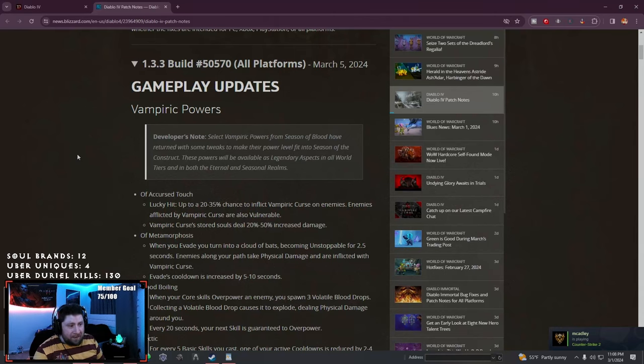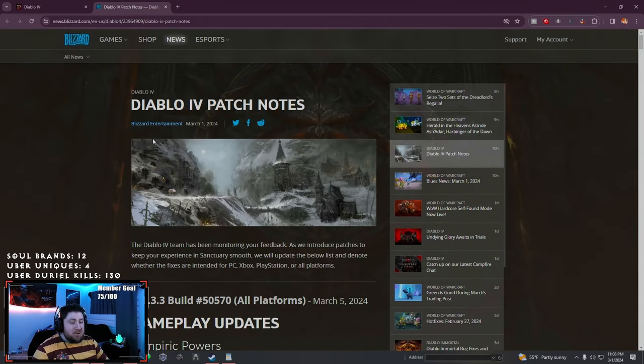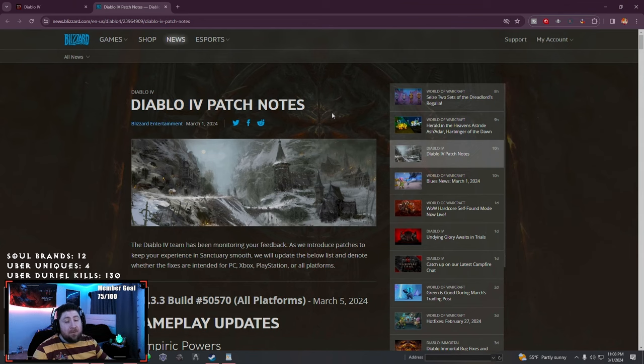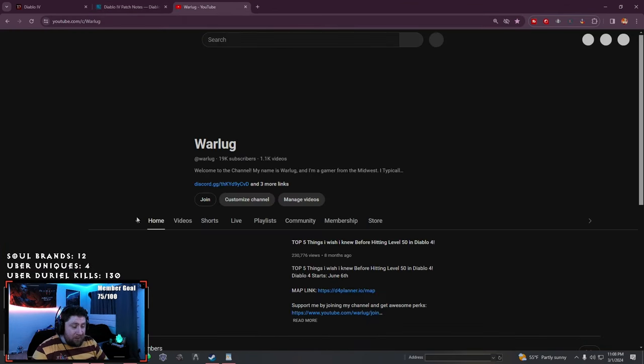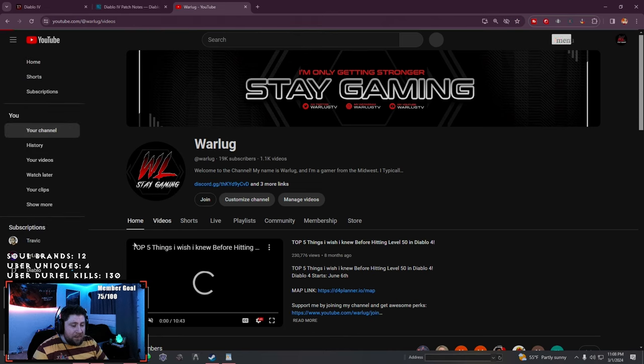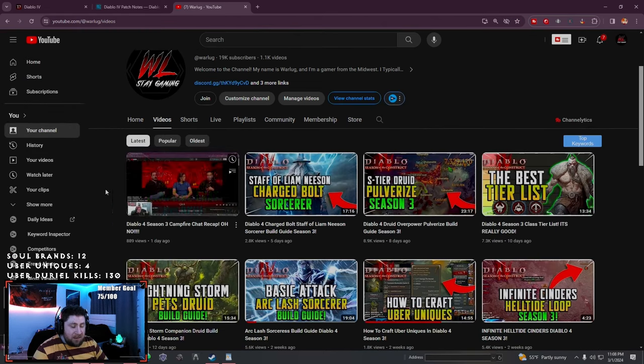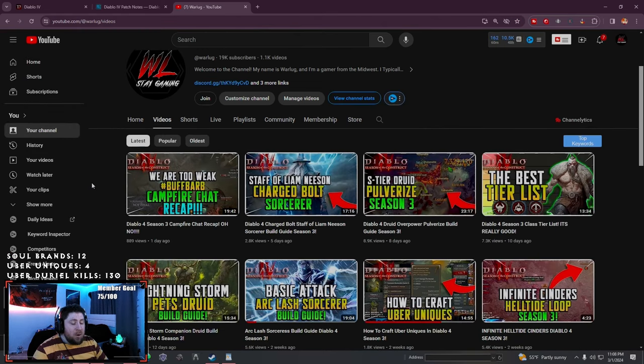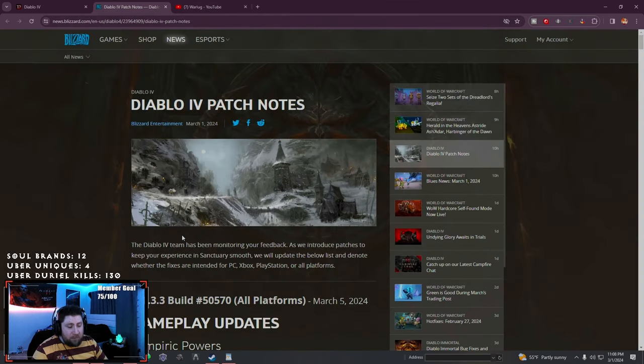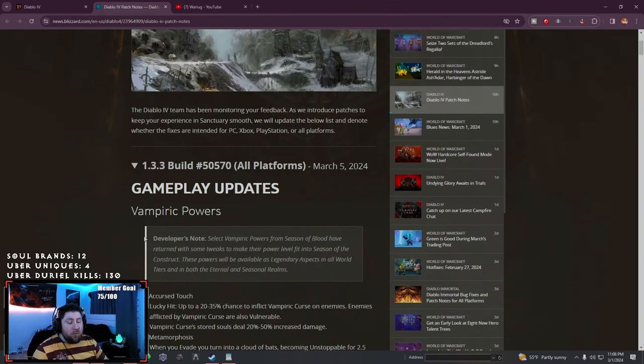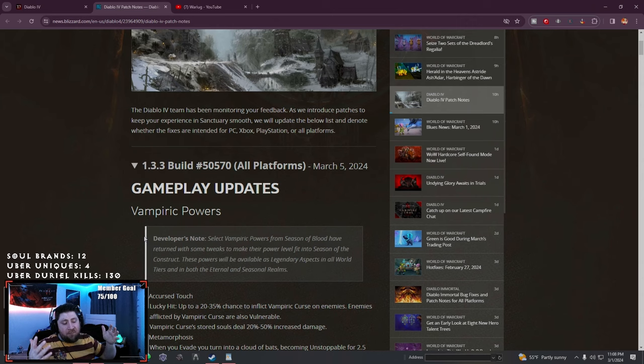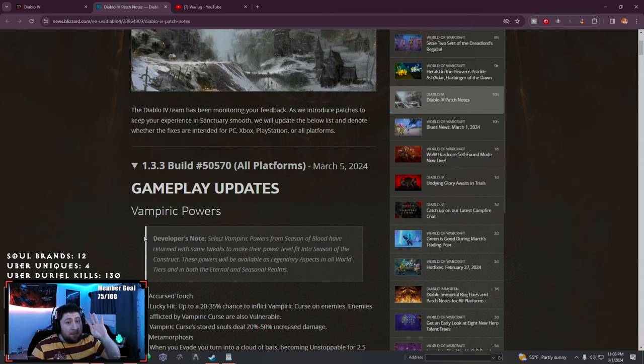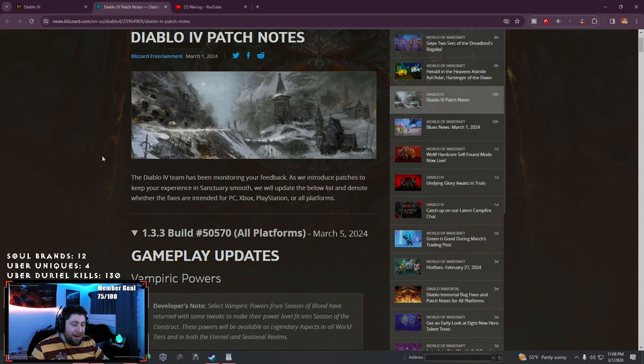What's up guys, welcome back to the channel. Today we're checking out the Diablo IV patch notes from yesterday's dev stream. I have a video going over the entire dev stream, but today we're going over all the juicy details of the patch notes coming in four days on Tuesday, March 5th.